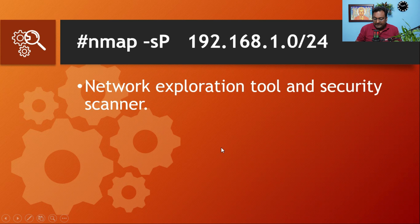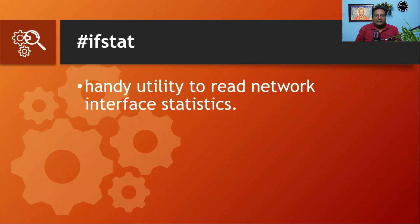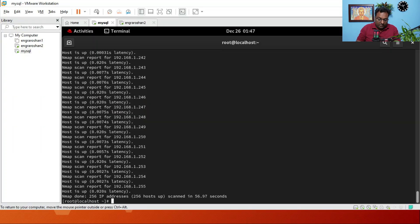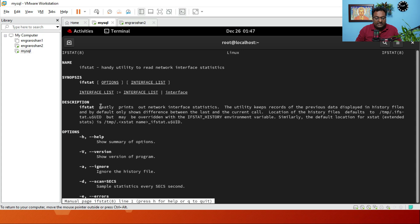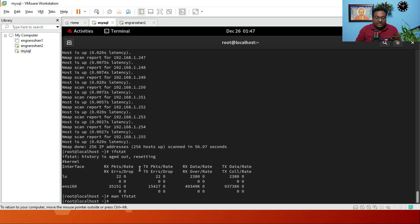The next command is ifstat. This command is used as a handy utility to read network interface statistics. If you run ifstat and press Enter, you get output showing network interface stats. It neatly prints the network interface statistics. The utility keeps a record of previous data displayed in history files and by default only shows the difference between the last and the current call.